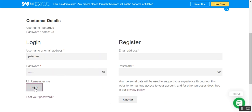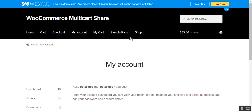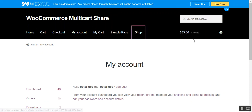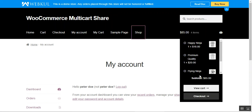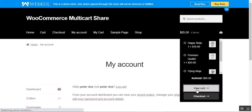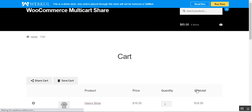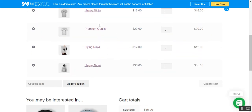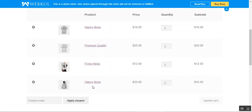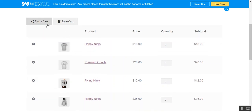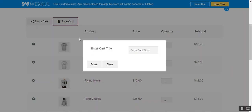I'll log in to my customer account and go to the shop page. I already have some products in my cart — let's tap view cart. Here I have the Hoodie, Happy Ninja, and Flying Ninja in my cart.